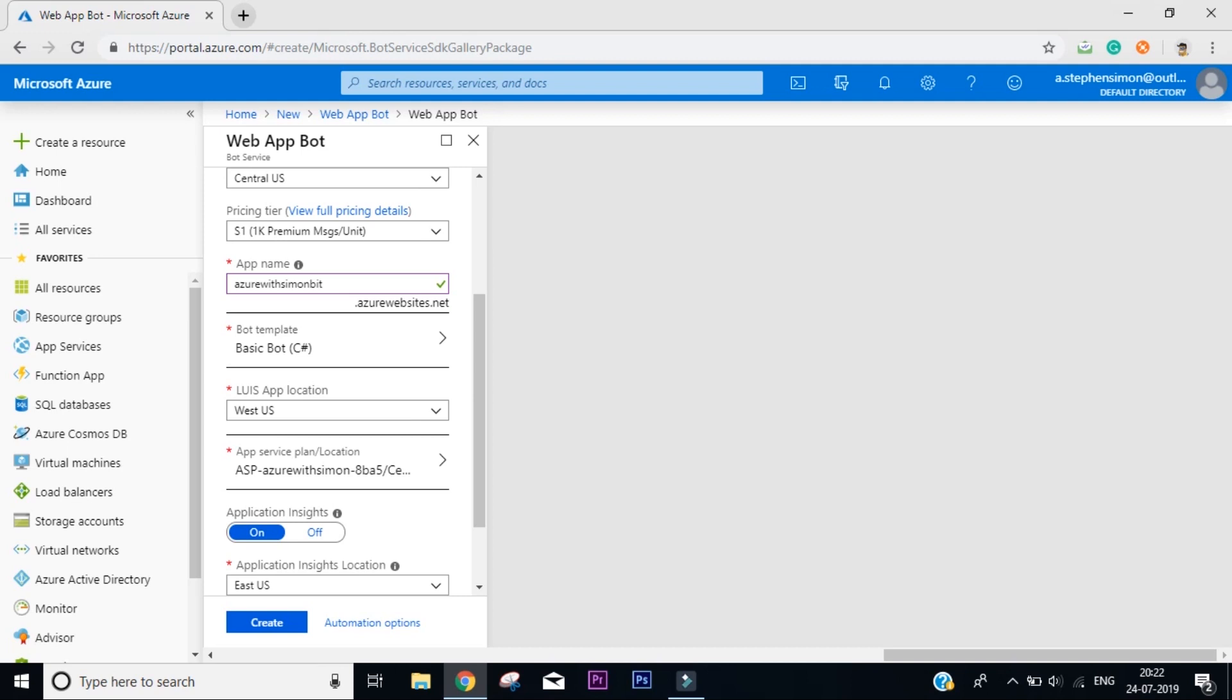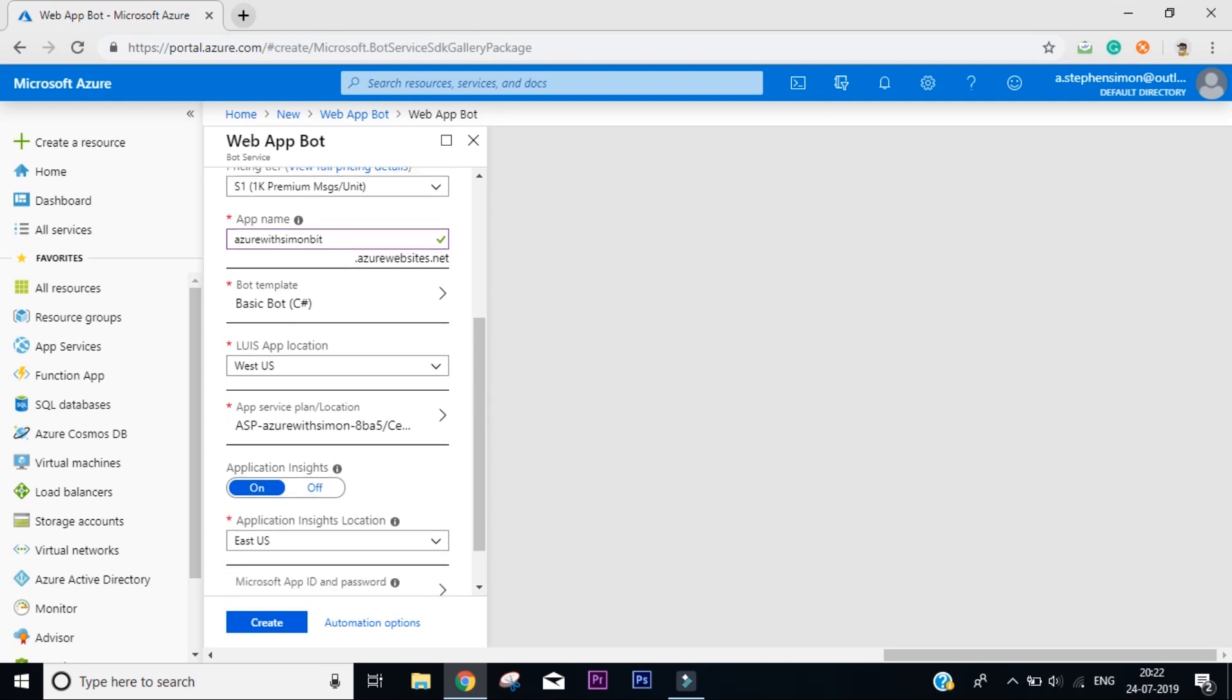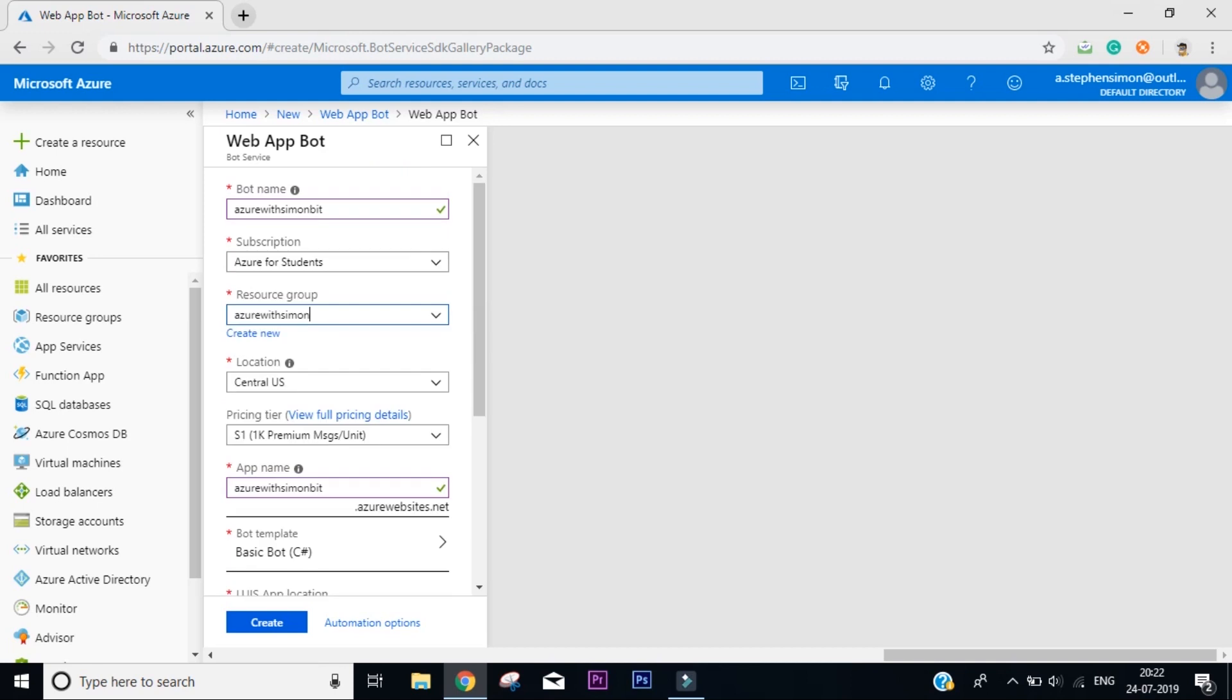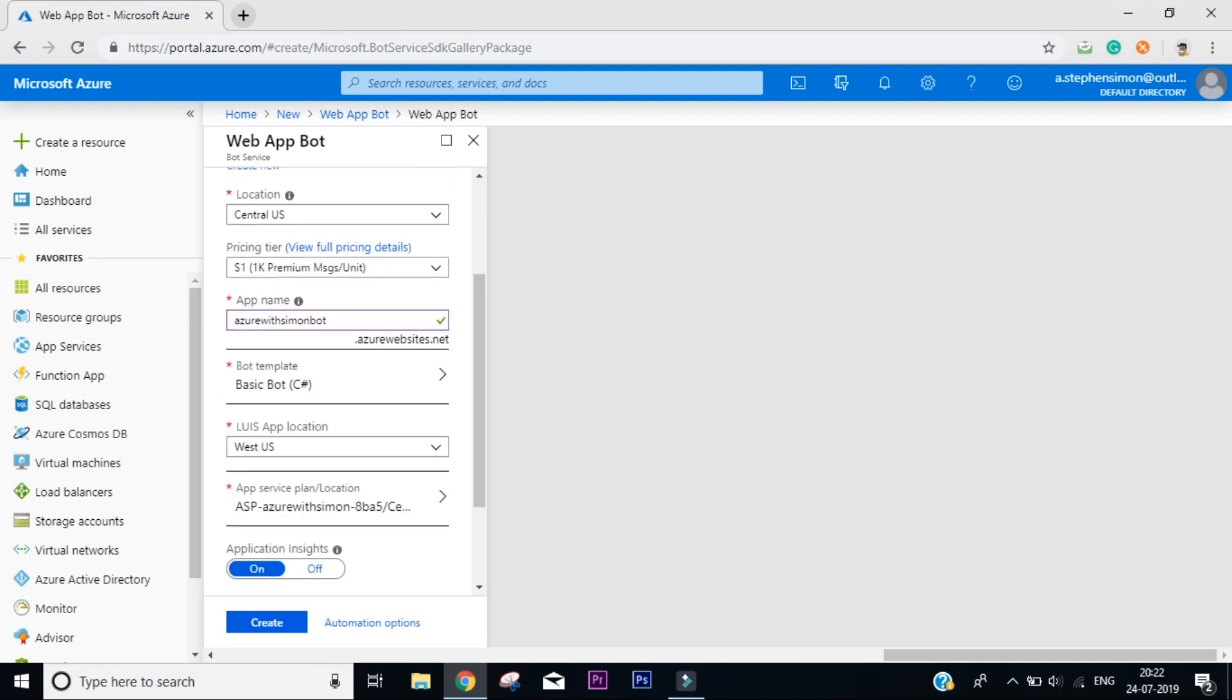Pricing tier is 1K premium messages per unit. My app name will be Azure with Simon Bot. I think I need to change it to bot. Right. My app name will host at azurewebsites.net.